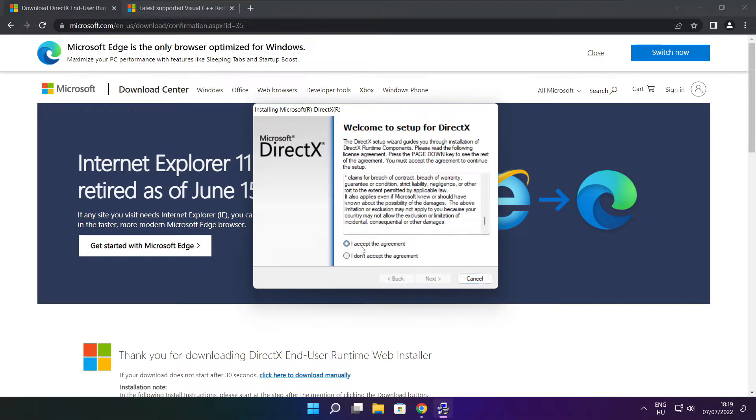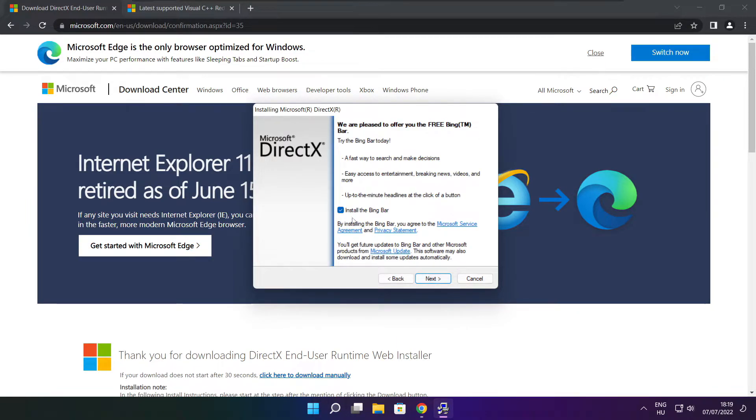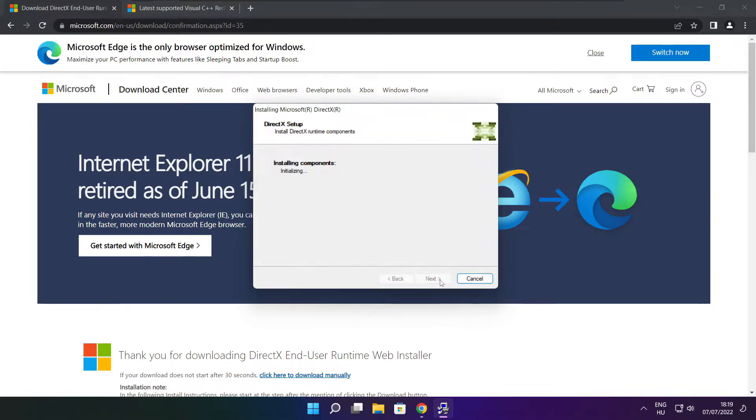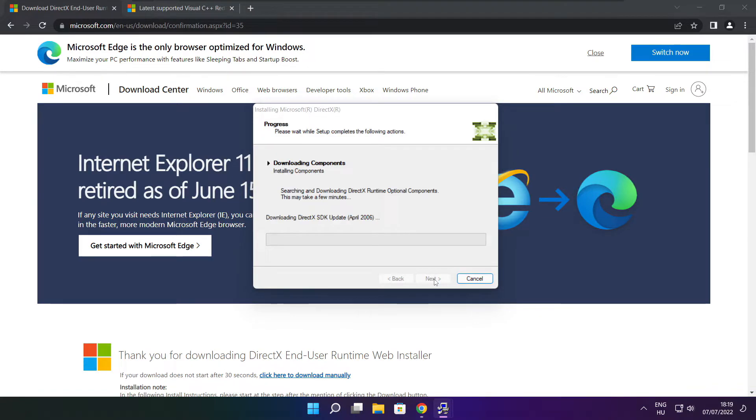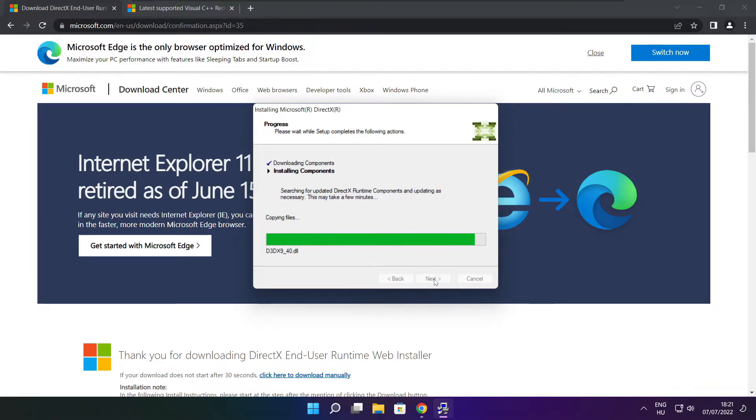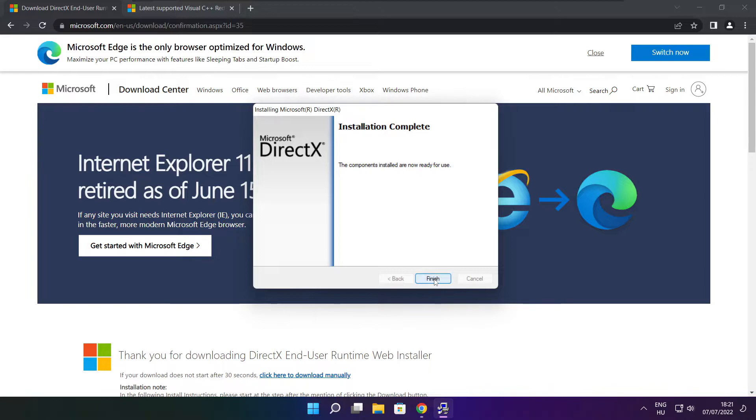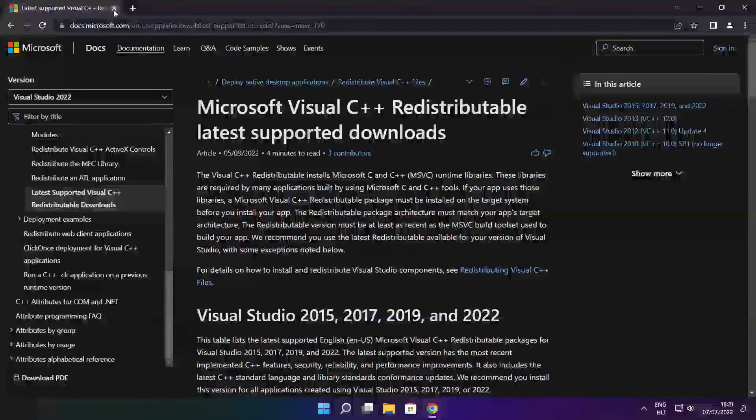Install downloaded file. Click I accept the agreement and click next. Next. Uncheck install the Bing bar and click next. Click next. Installation complete and click finish. Close DirectX website.